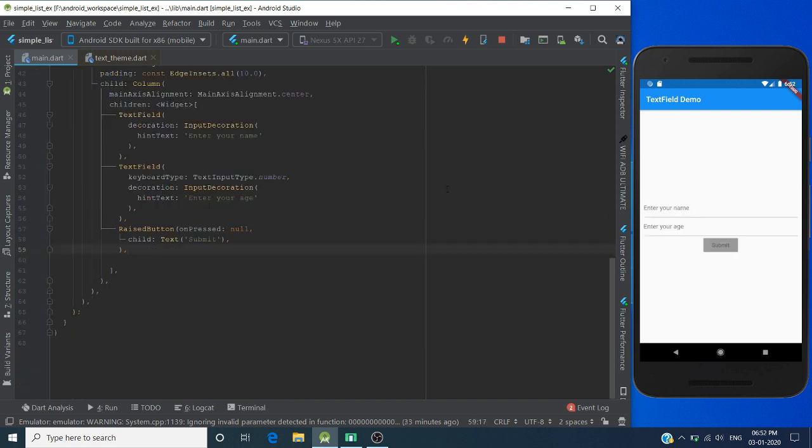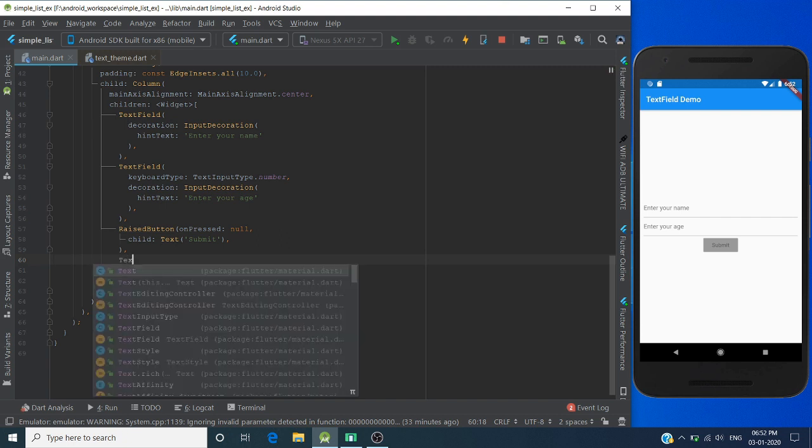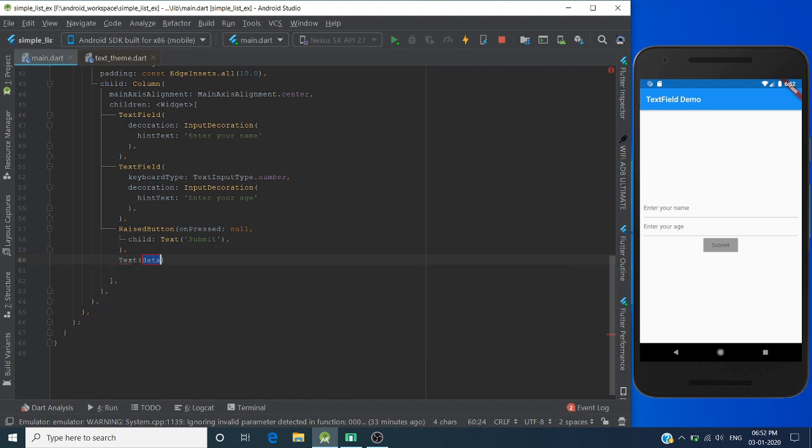Now we have two text fields and one raised button. Let's quickly create one text widget to show the result when the user presses the button.